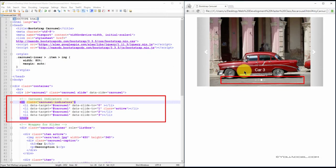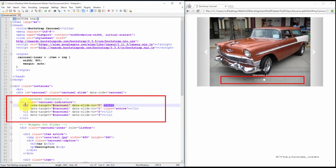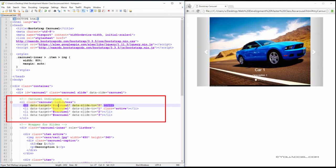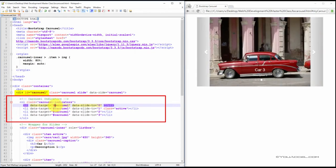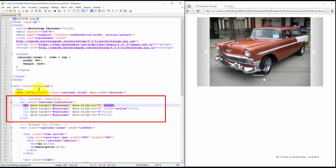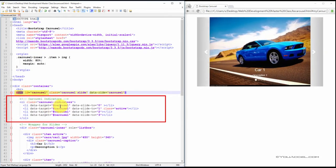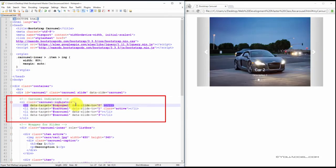We need to create four list items because we have four images. Each list item needs to have a data-target attribute set to carousel. Notice that the value of this attribute points to the ID of our carousel div. So here this matches, the data-target matches our ID for the main carousel div.